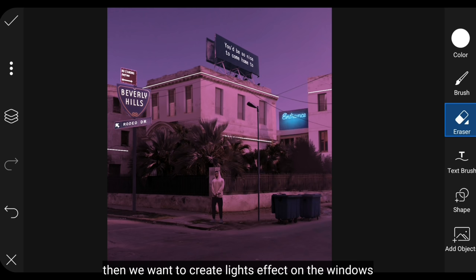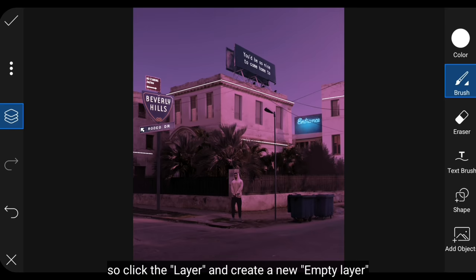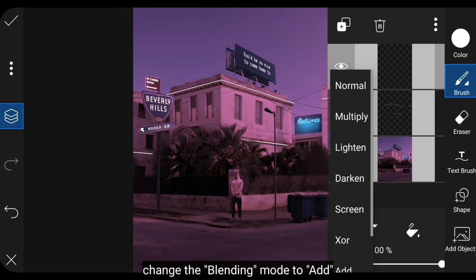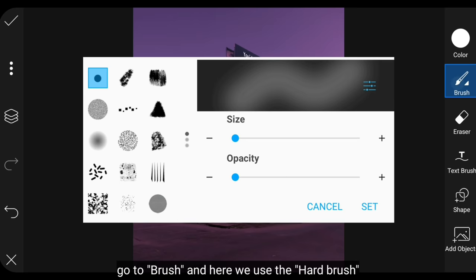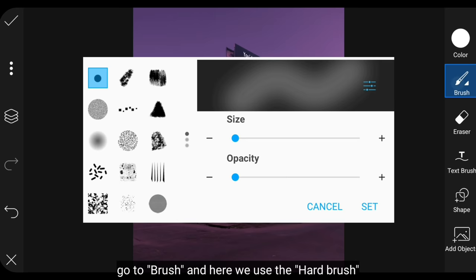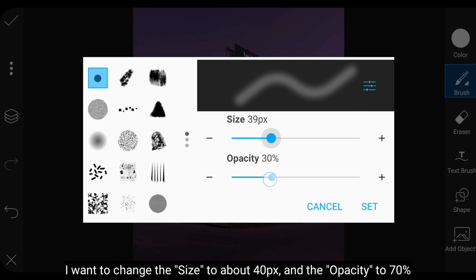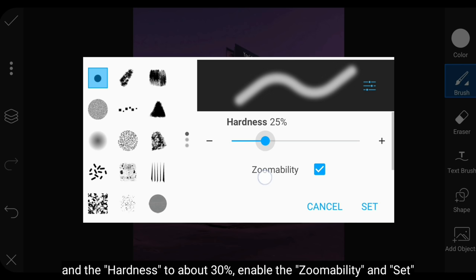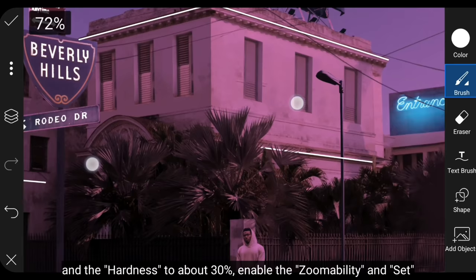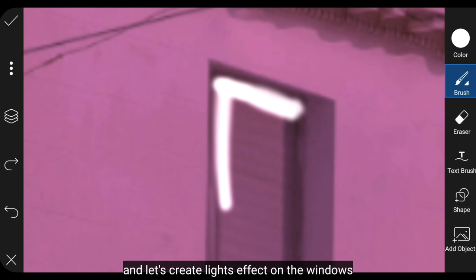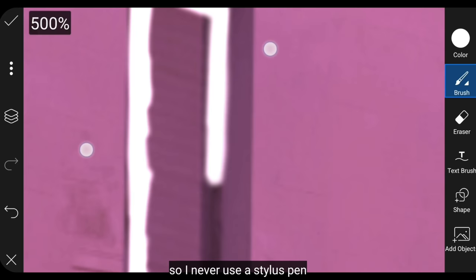Then we'll create light effects on the window area. So we go to layer, then create a new empty layer and change the blending to add. Then we go to brush. Here we use a hard brush. For size, I'll change it to around 40 pixels, while the opacity to around 70%, and the hardness to around 30%. Activate zoomability and click set. Let's create light effects on the window area like this. By the way, if you're wondering, in this video I'm drawing with my finger, so I never use a stylus pen.